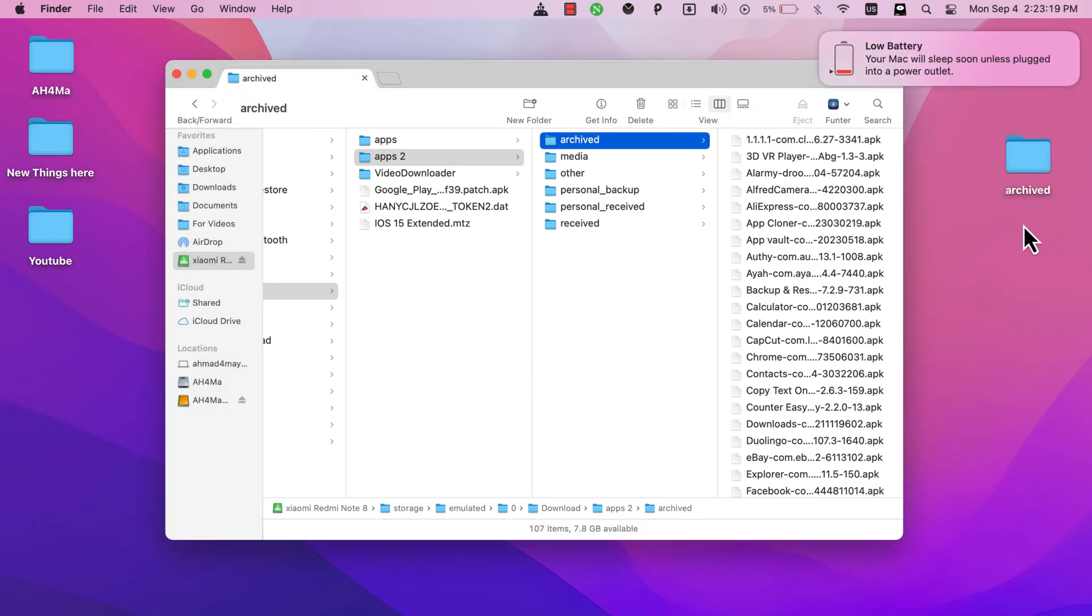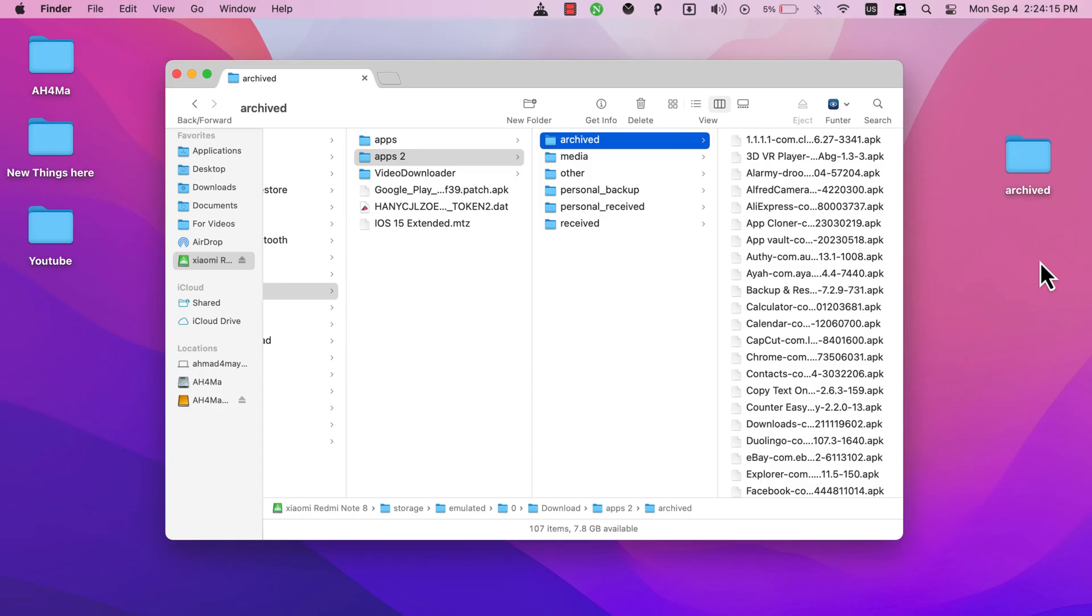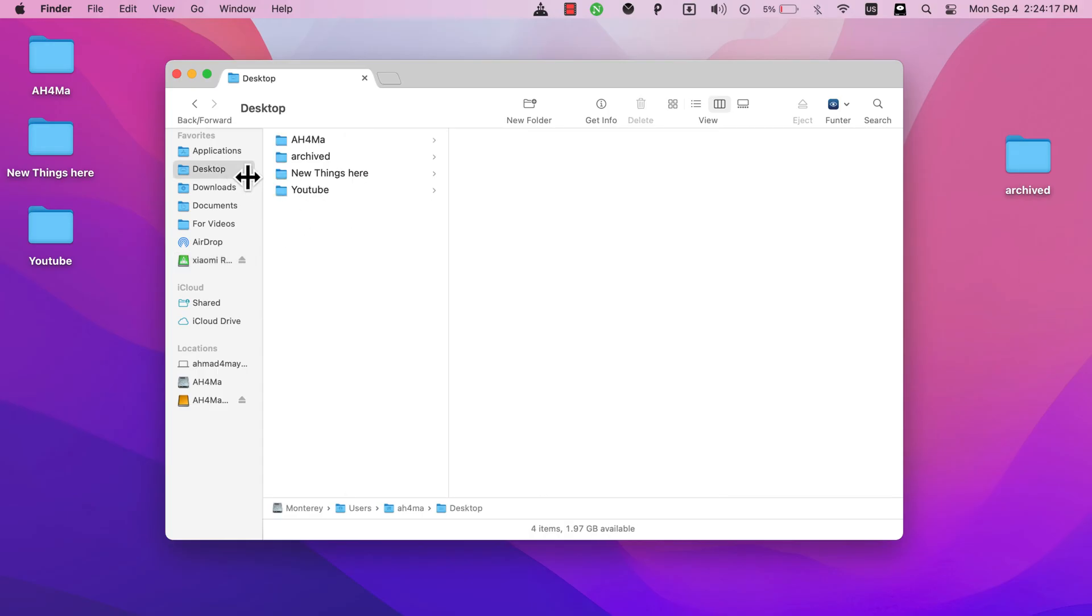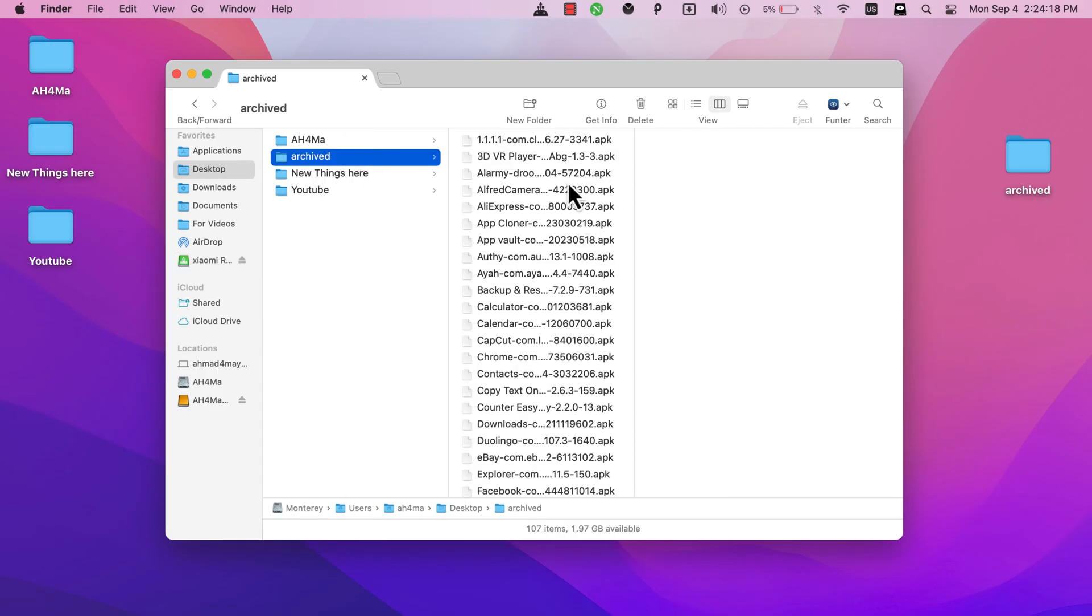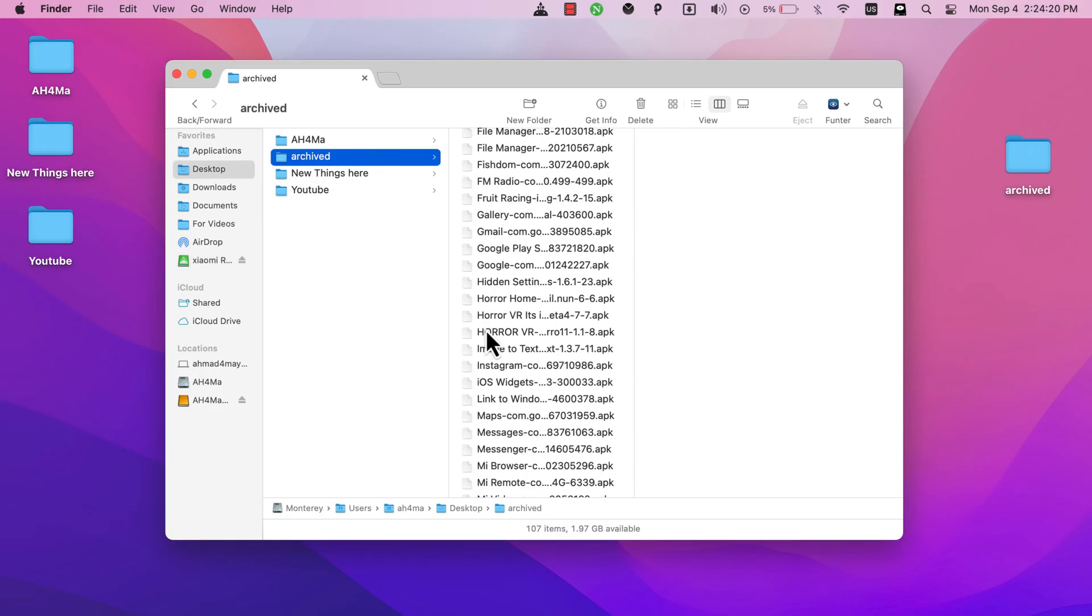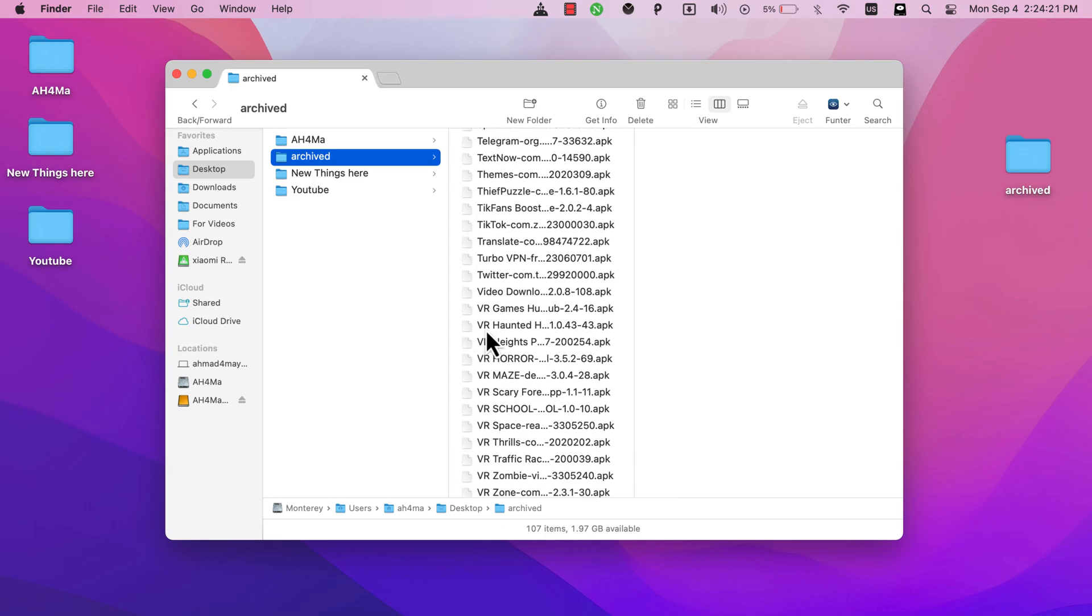And boom, as you see the apps have been transferred successfully. This is how to transfer your Android apps to your Mac or Windows as APK file. It's really easy and simple to use, and of course you will find the download links below this video.